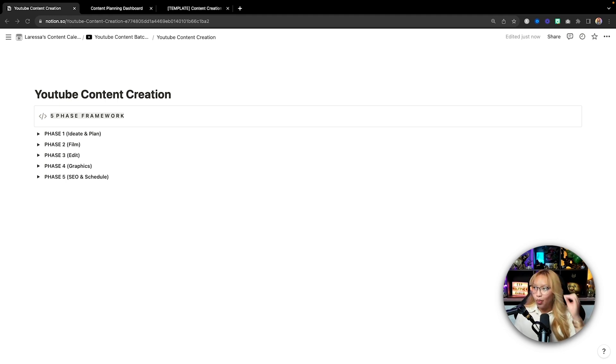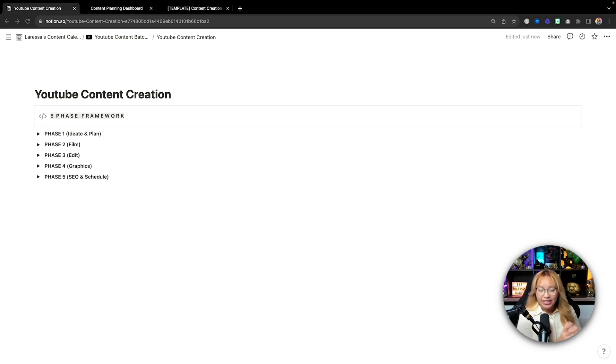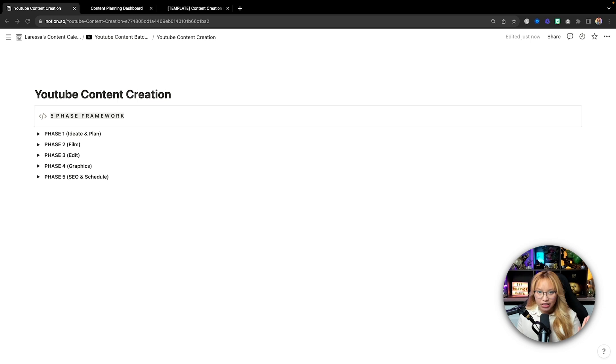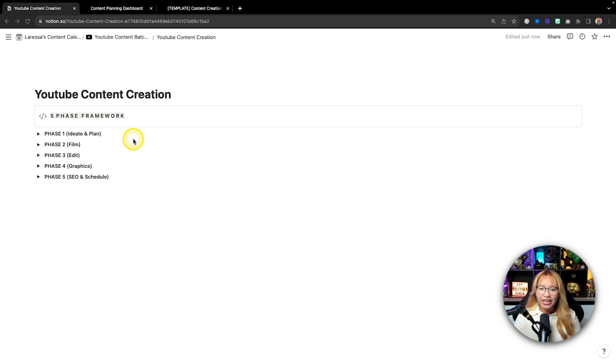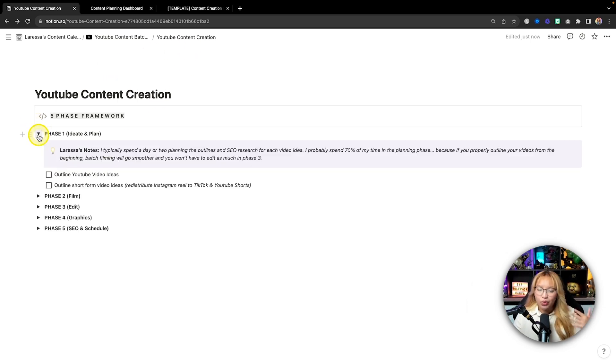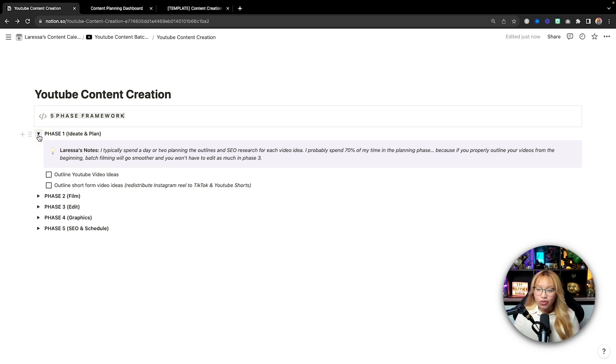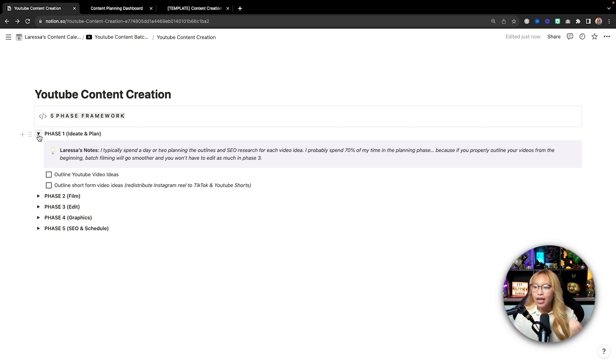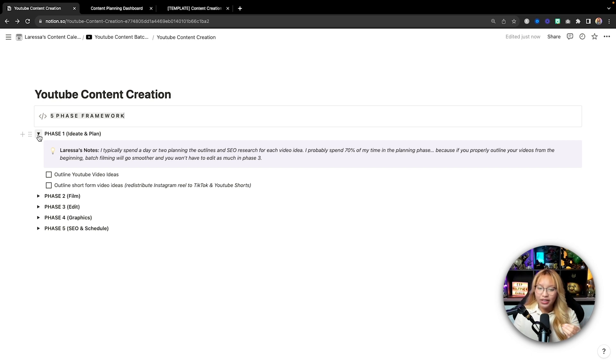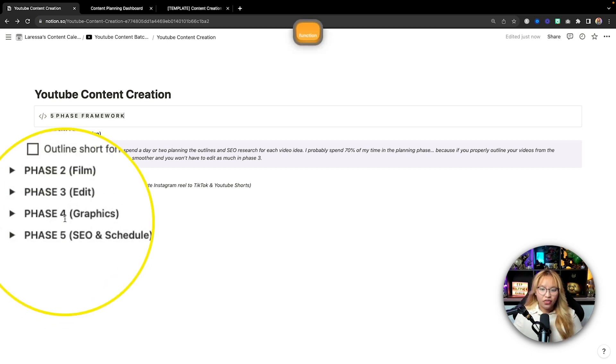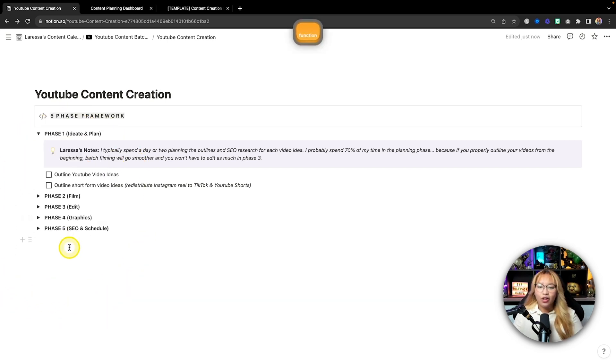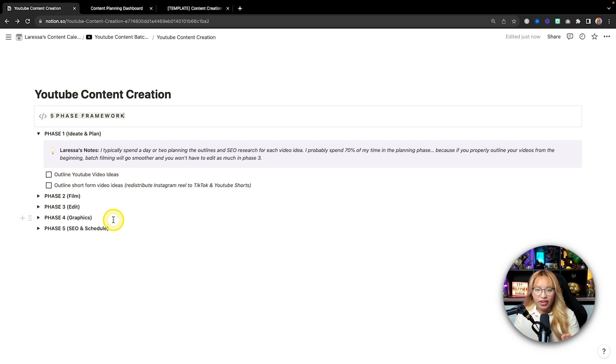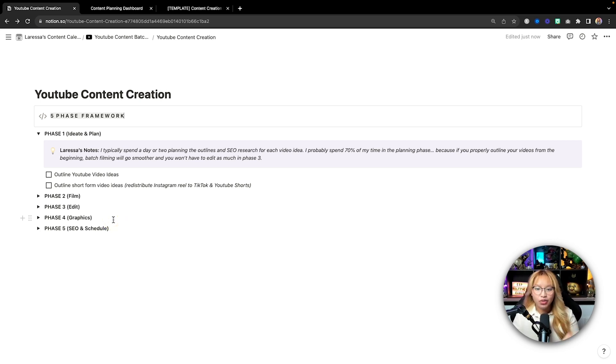So let's start off with my content creation framework which I have put into five phases. Ideally what we are doing is grouping all of the same tasks into different phases. Now in this case, I just have five. The first one is phase one which is really just ideating and planning.